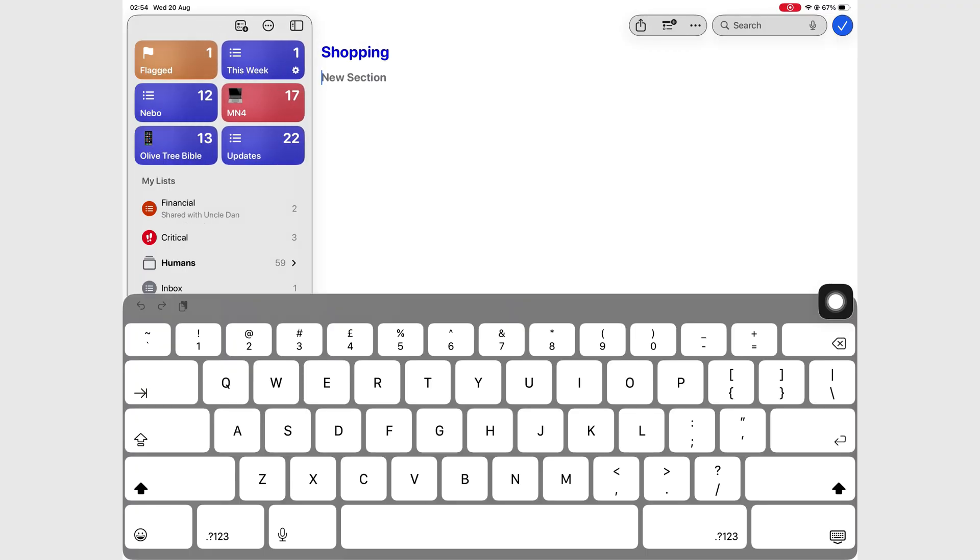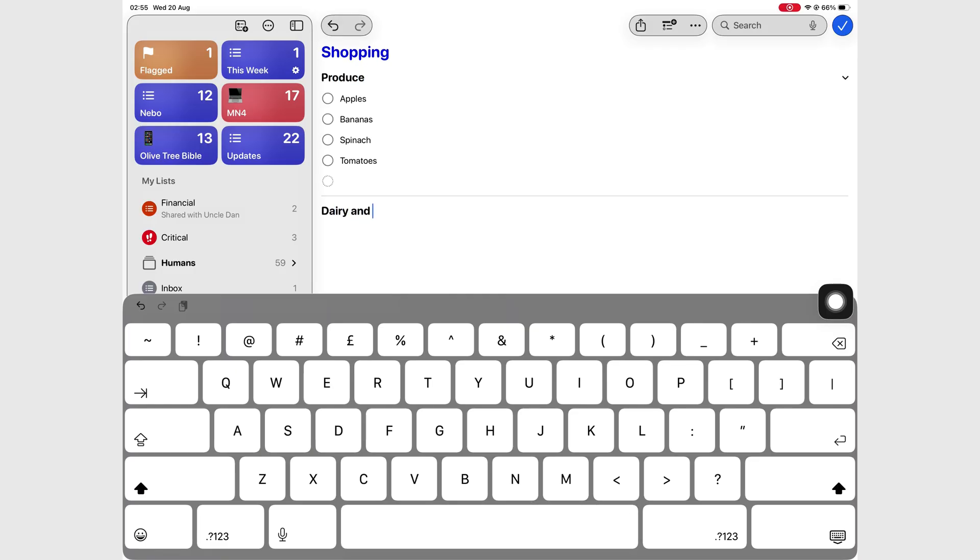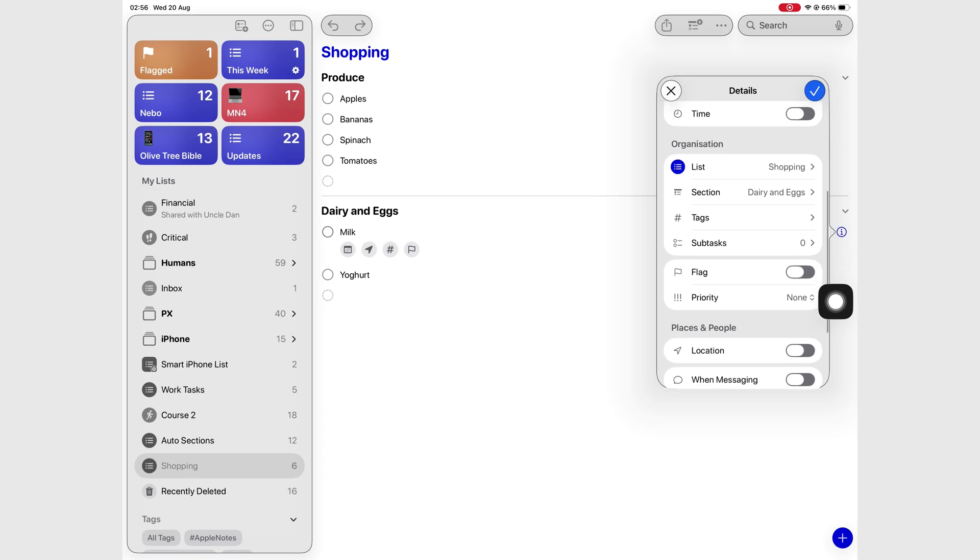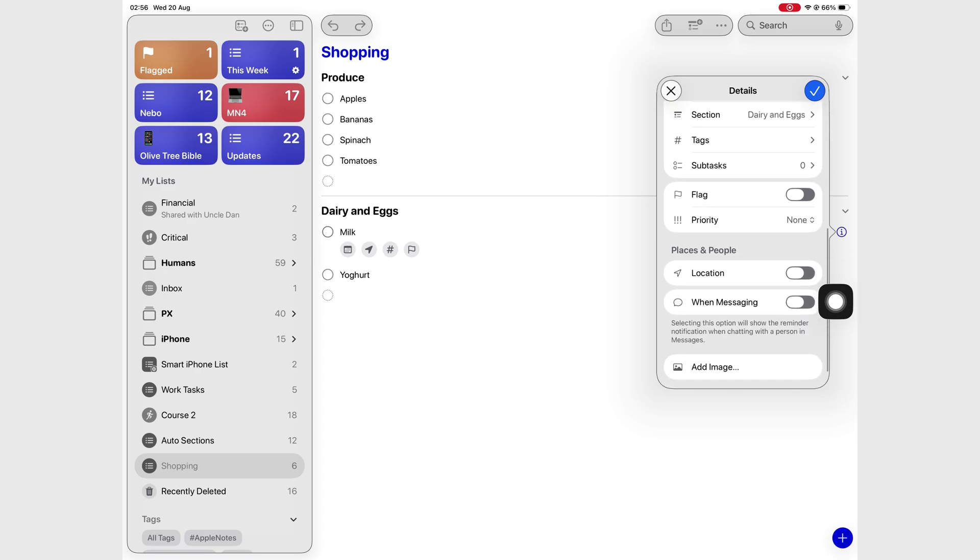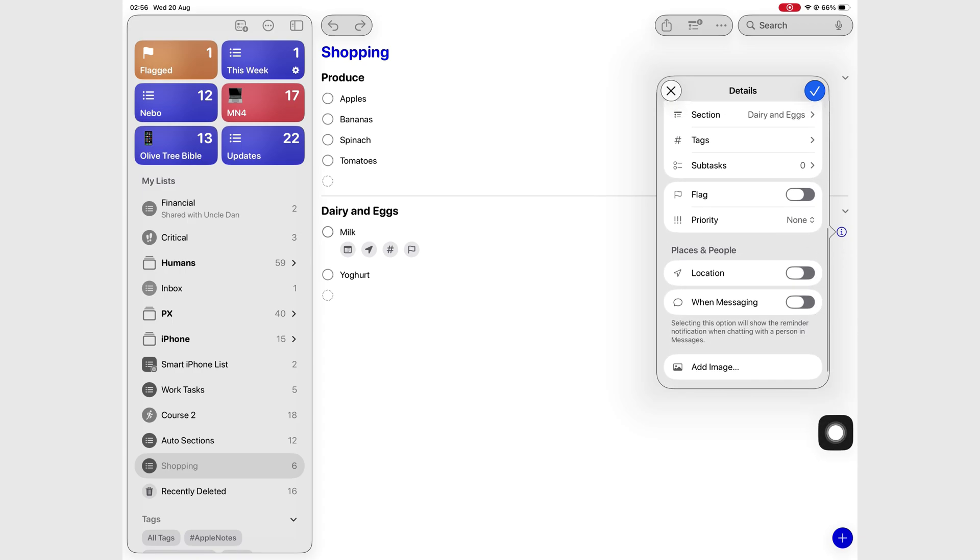Creating lists and sections is much easier too. Everything just feels more intuitive. Even the little pop-up that appears under the inspection icon has a fresh look. And I'm loving it.